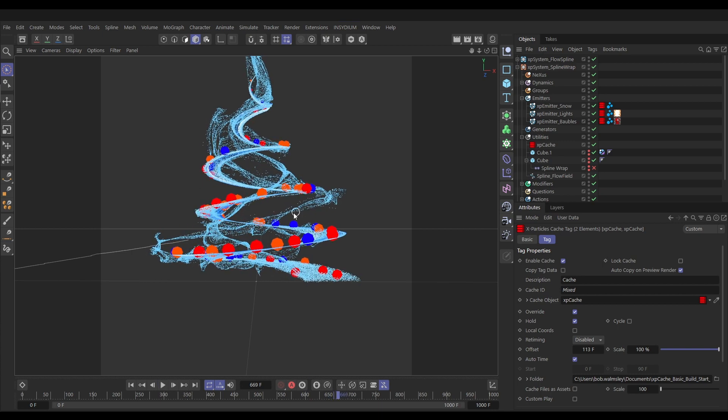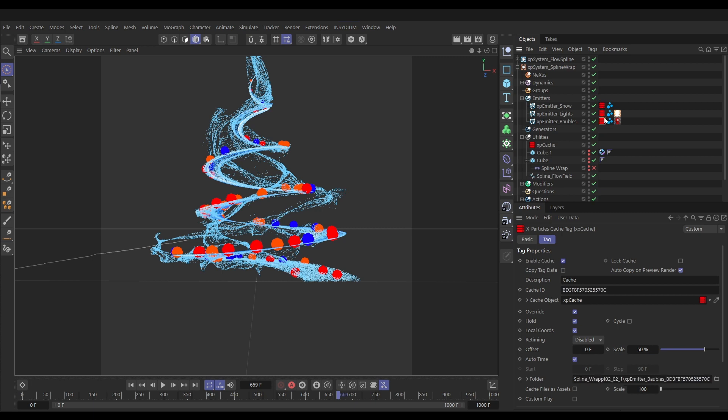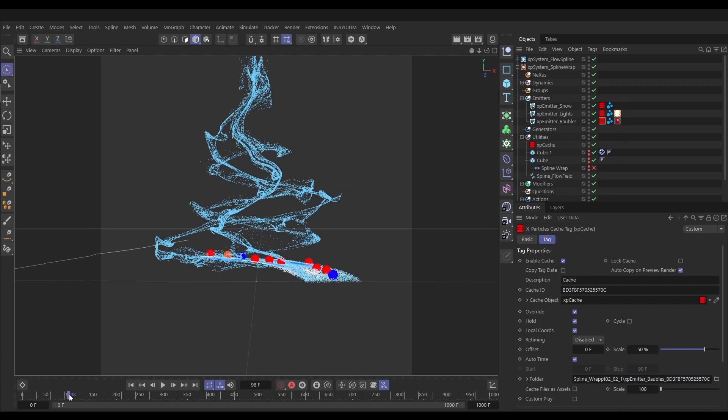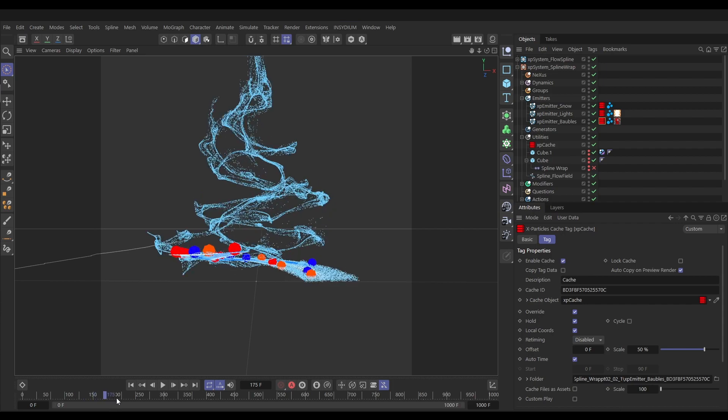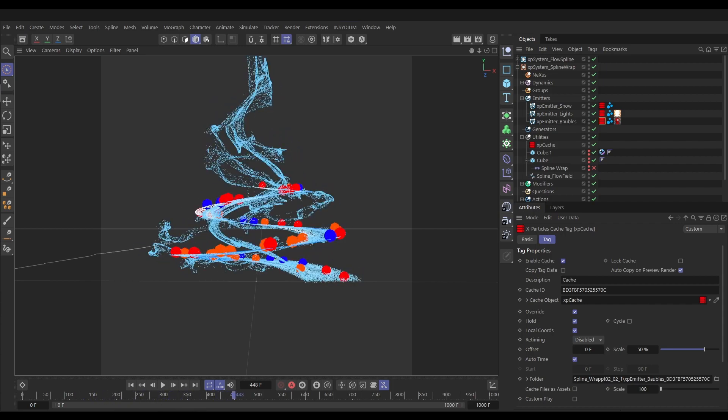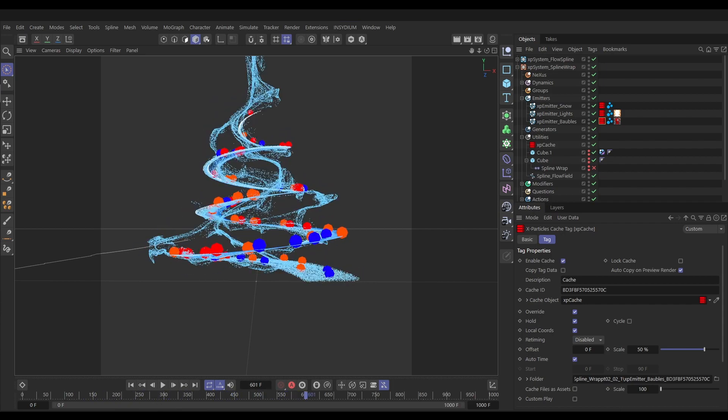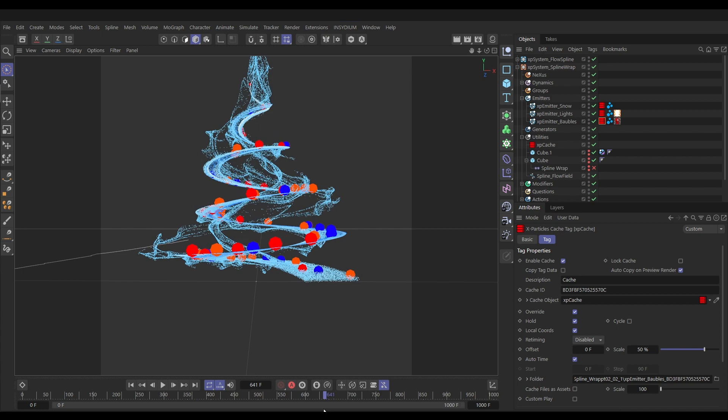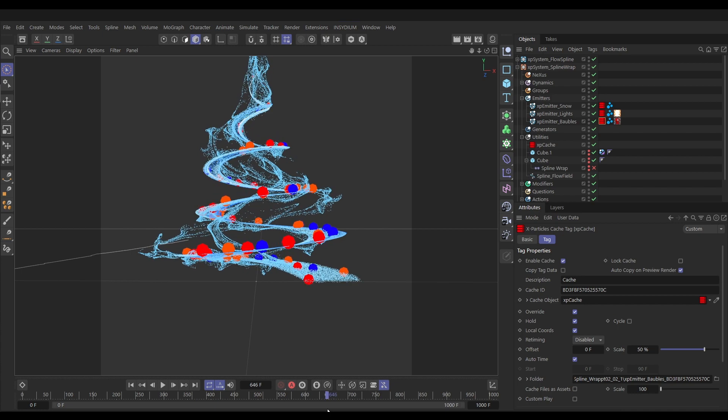Just to remind ourselves, this is all cached. If we go to our emitters, we are playing these at half speed. In these emitter tags we have overridden the playback and they're not playing at 100% speed, they're playing at half speed because that was looking better for our simulation. But we want to offset these as well because we want them to start with our particles already right at the top, somewhere about there, frame 646.